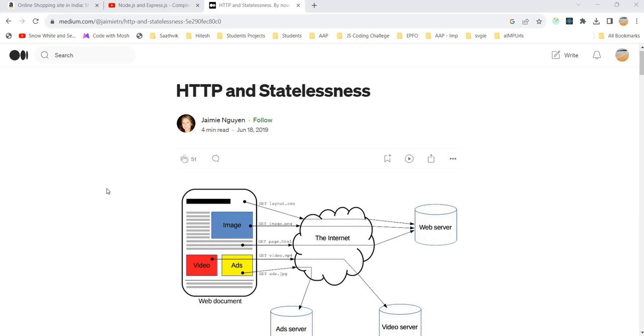Hello all, welcome back. In this session, we are going to understand the statelessness behavior of HTTP protocol.